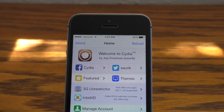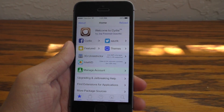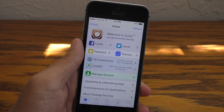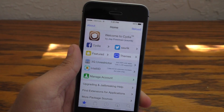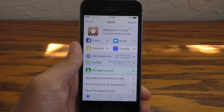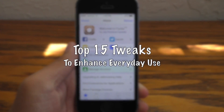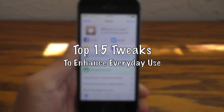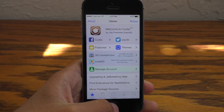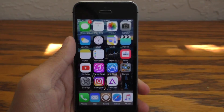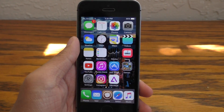Hey guys, what is going on? This is iAppleGeek3. Today I am back with another list of best tweaks for iOS 9.3.3, and I have tested them here on my iPhone SE. This list is going to be the top 15 tweaks that are going to enhance everyday usage on your device. And to make this list just a little bit sweeter, every tweak on this list is free.